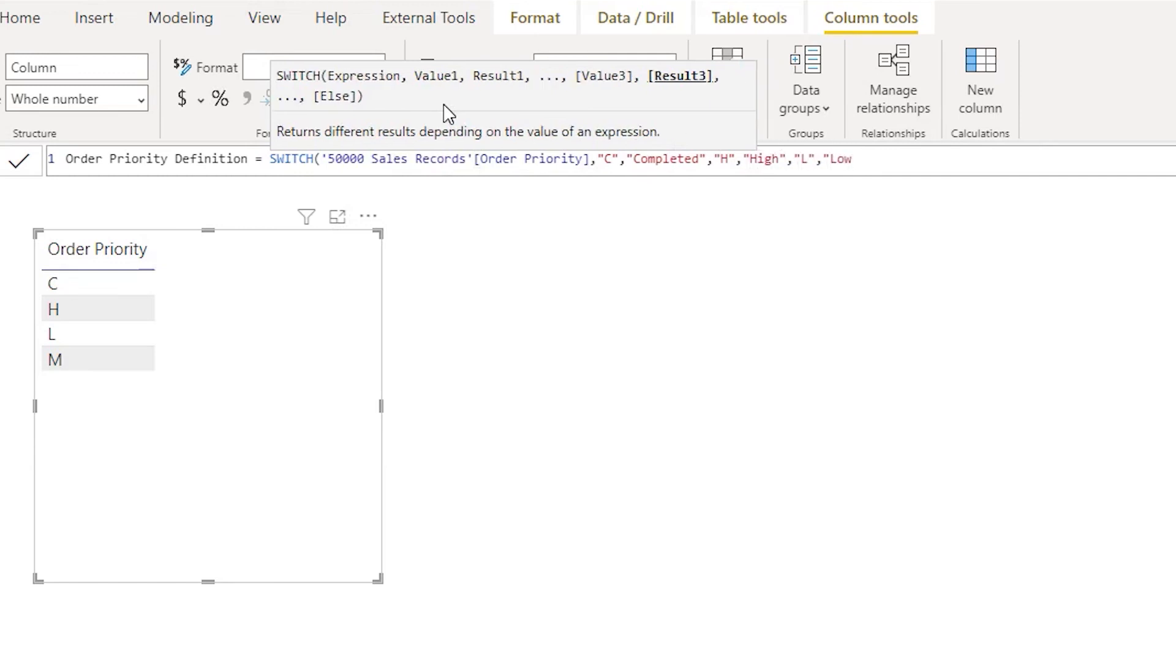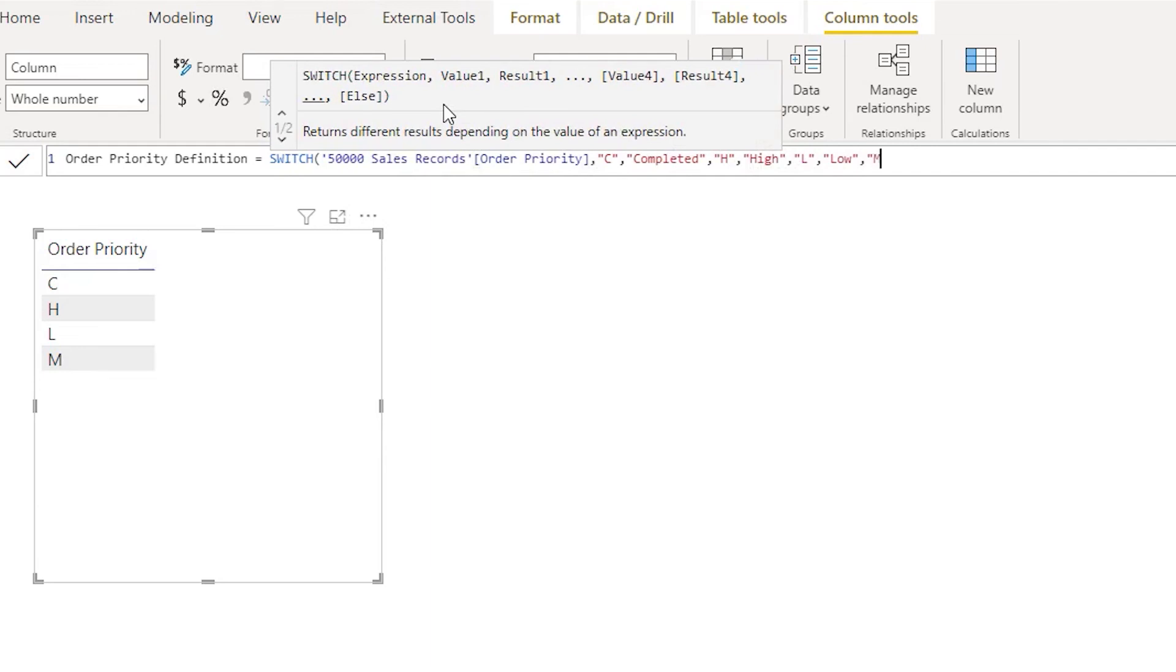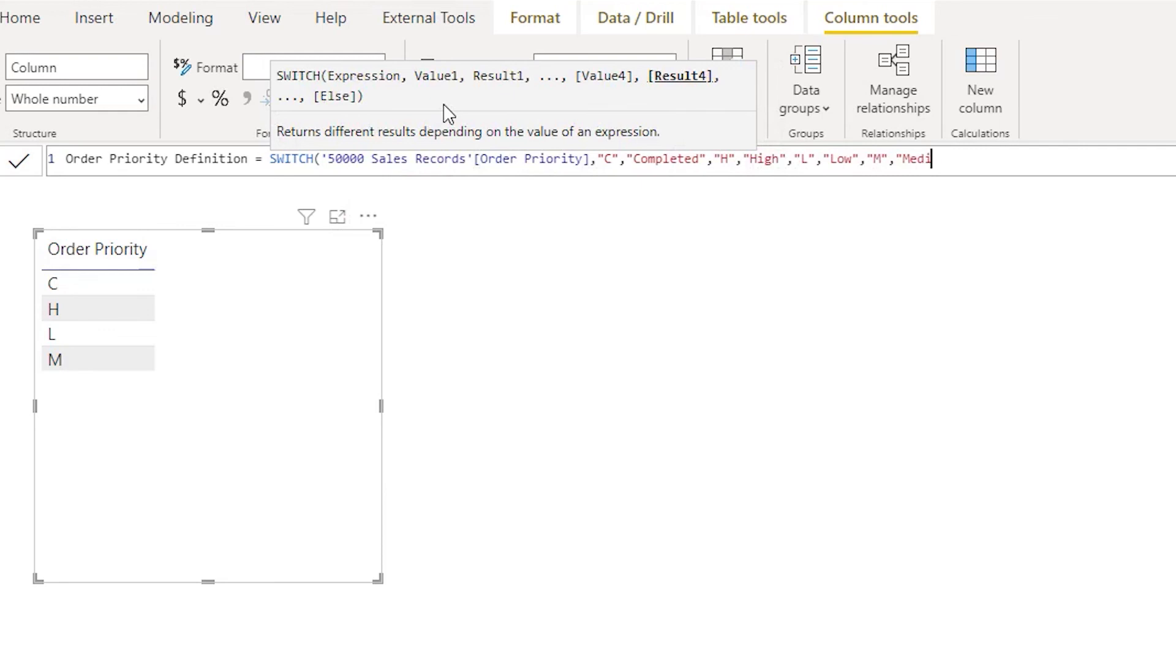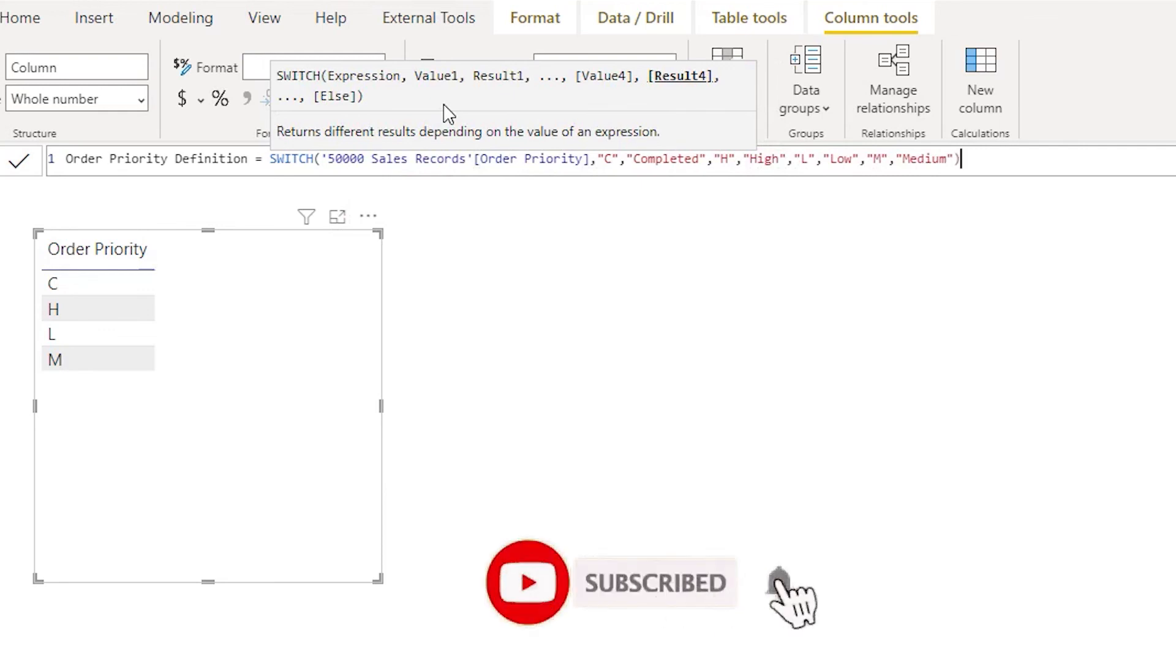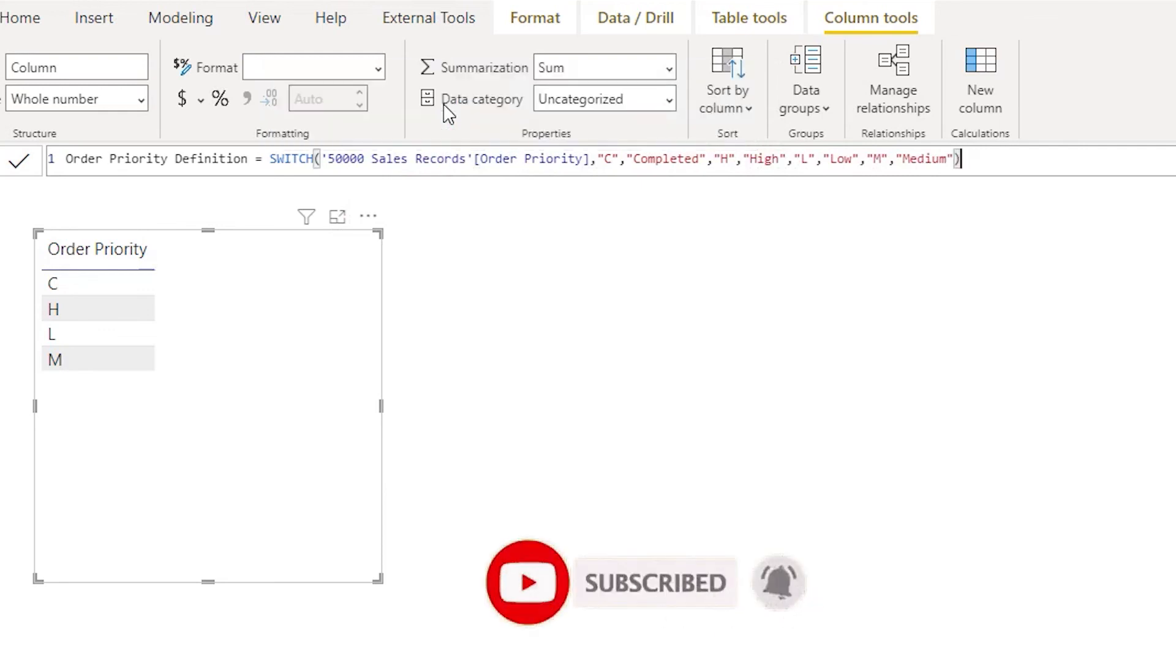If it is M then it is Medium. Close the quotes and then close the bracket.